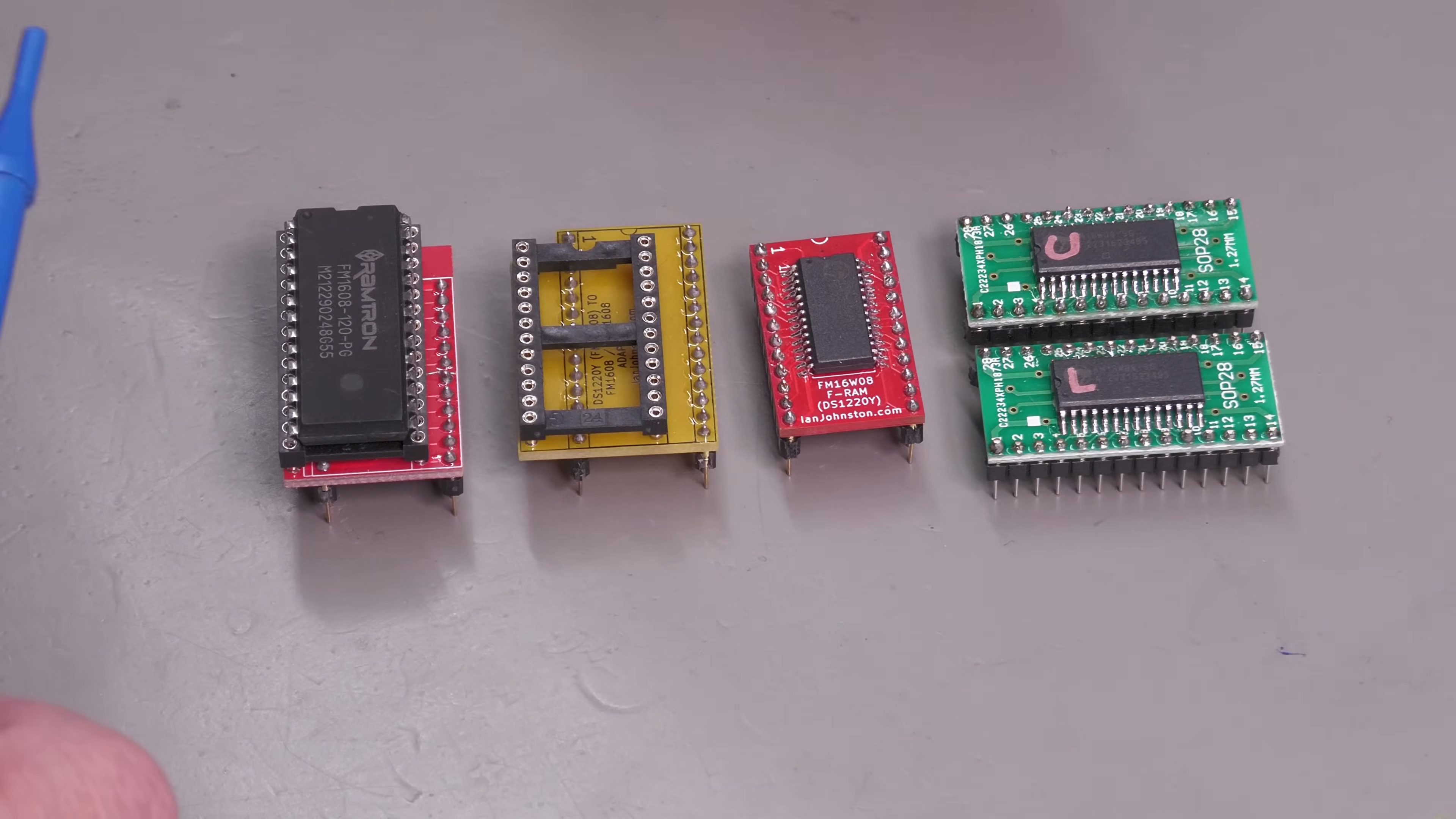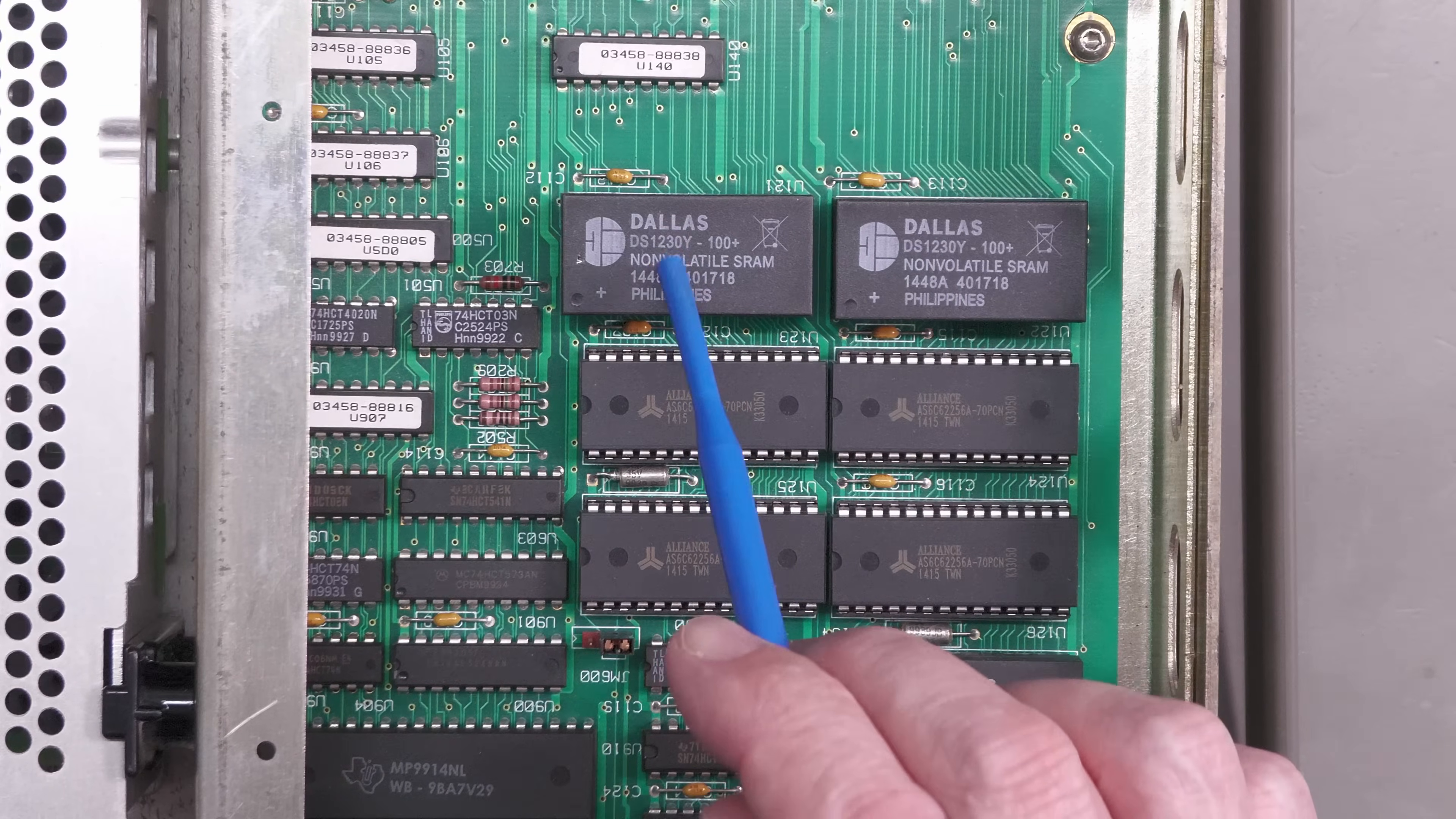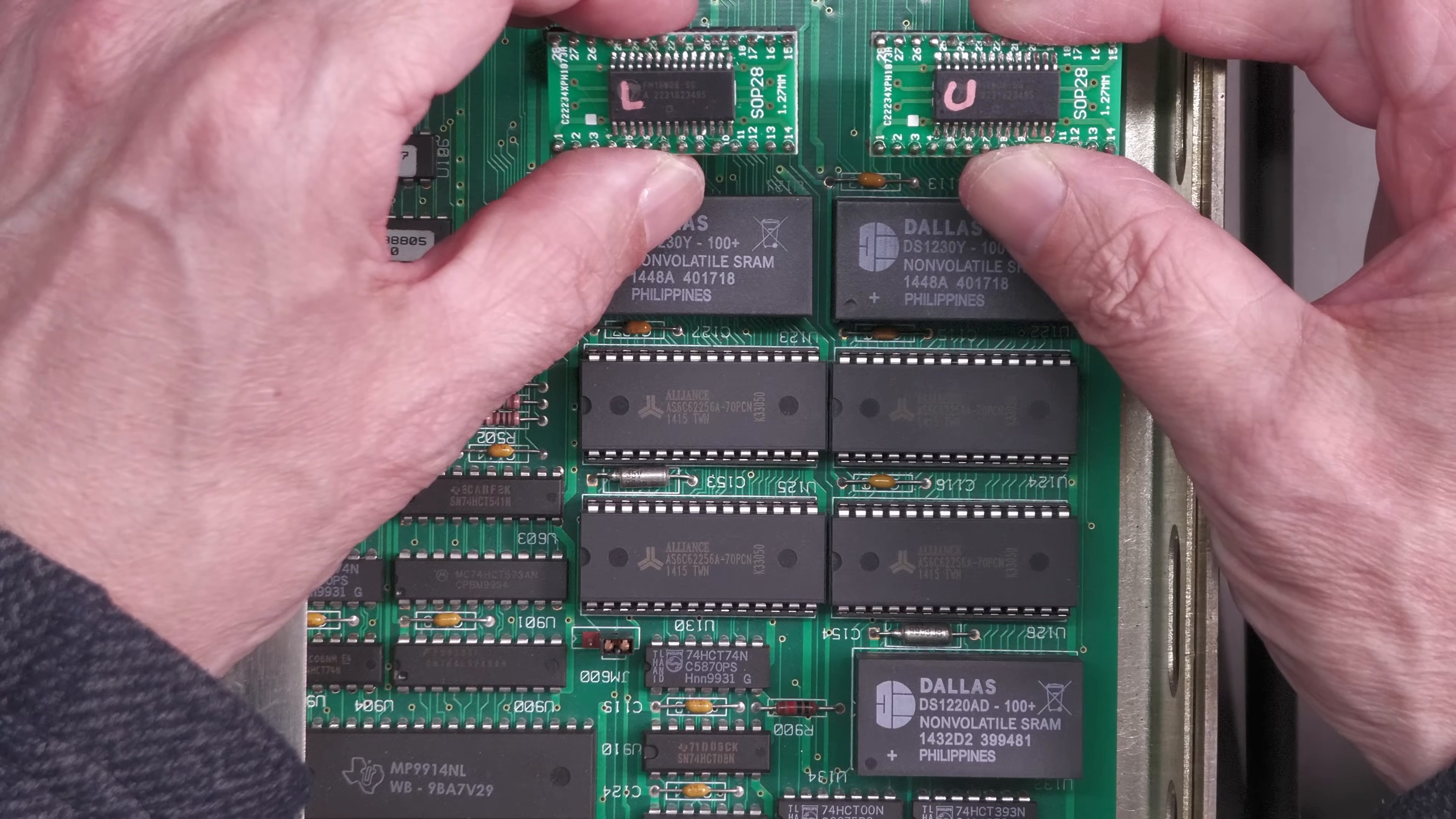The only thing I need to do is work out: am I going to use this one or am I going to use this one? We'll wait until we get inside the 3458A before I make that decision. Okay, here we go. There are the two settings RAMs: this is U121 which is the lower bank, and this is U122 which is the upper bank. So all I need to do is plug in my new FRAM modules and then we'll power up and make sure they're okay.